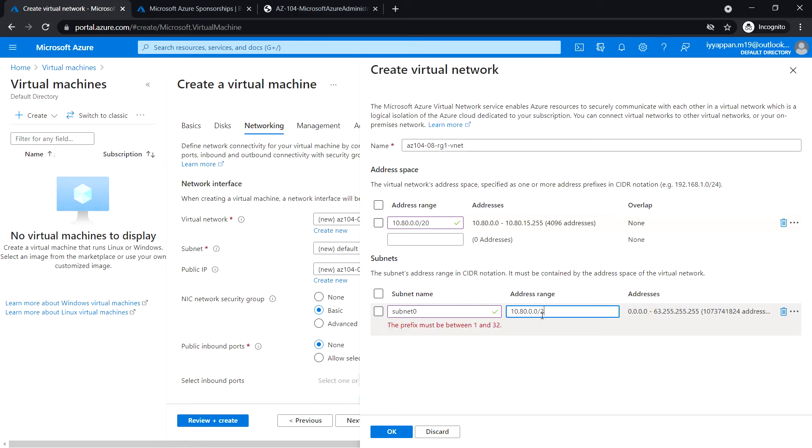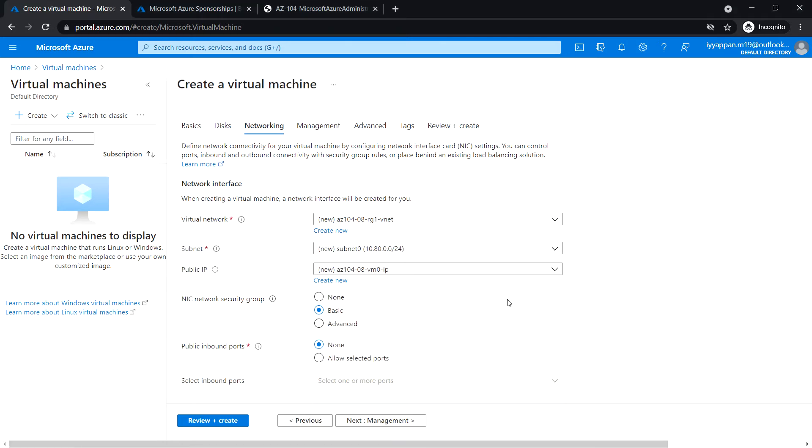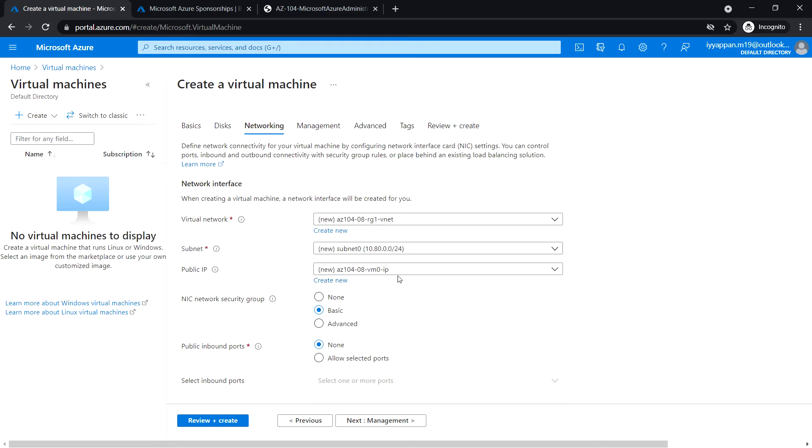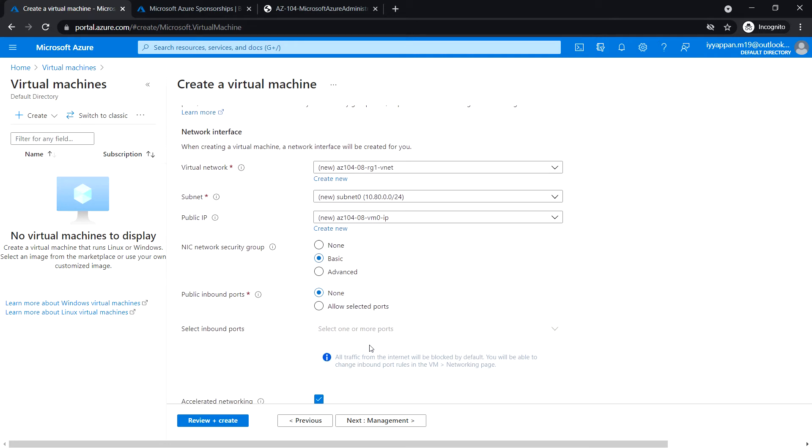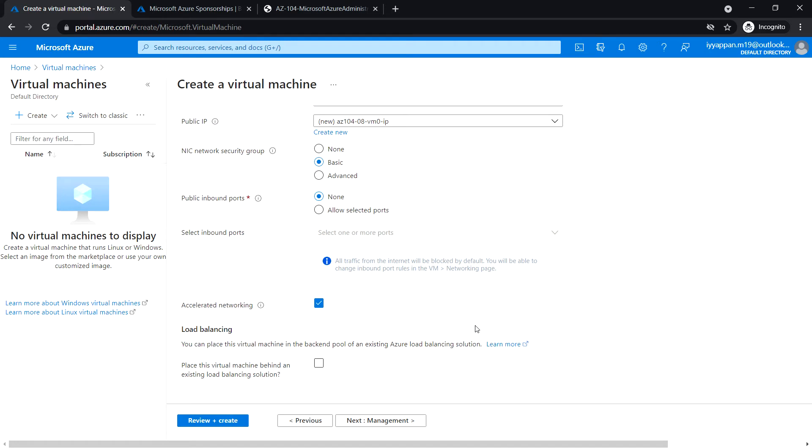Create a subnet, subnet name: Subnet0, and enter the subnet range /24, and click OK. So Subnet0, public IP, it has taken some default public IP so I'm not going to change that. Network security group: set it to basic. Public inbound ports: none. Accelerated networking: off.